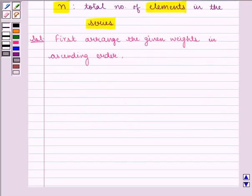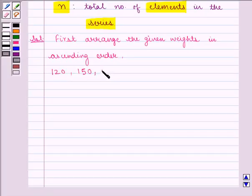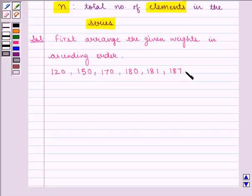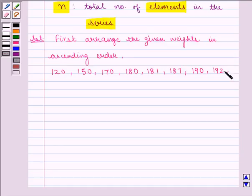Then we get the ordered list of weights as: 120, 150, 170, 180, 181, 187, 190, 192, 200 and 210.